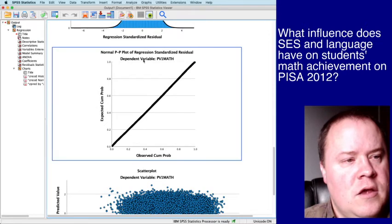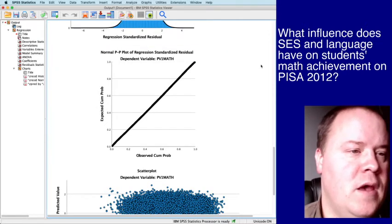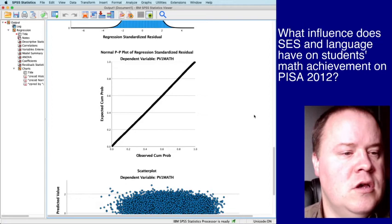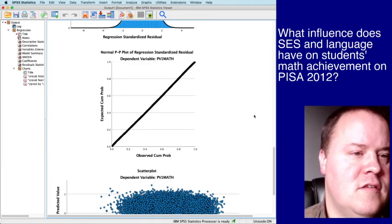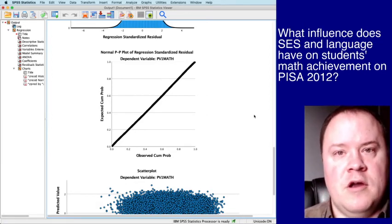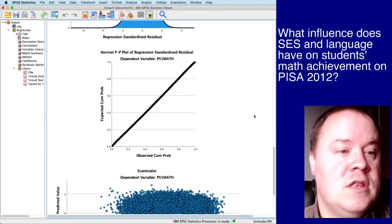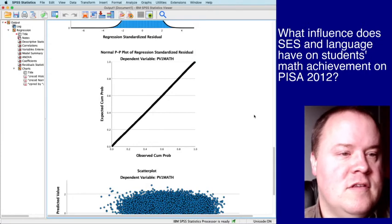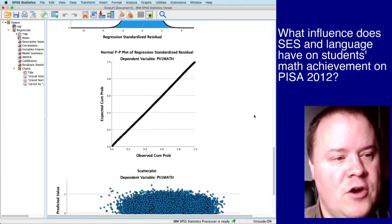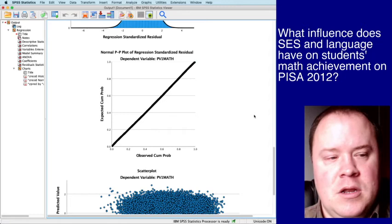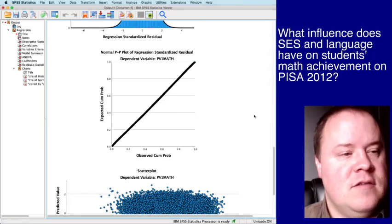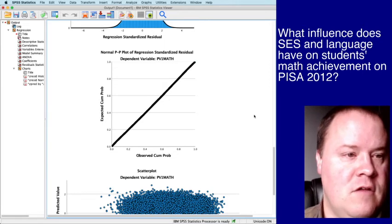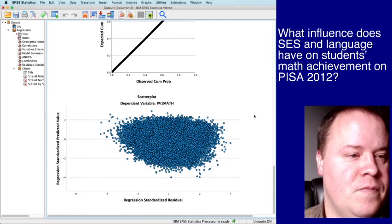And the normal PP plot showing the observed probabilities versus the expected. And this should basically form a straight line. Remember, there are over 63,000 data points. So it's difficult to see differences. It just looks like someone drew on here with a black Sharpie. But there's nothing to be worried about here. It looks like things are as expected. And with this much data, it would kind of make sense that this would happen.